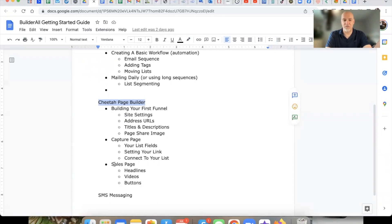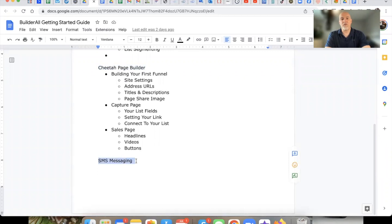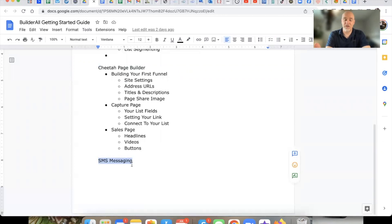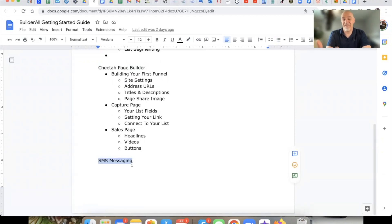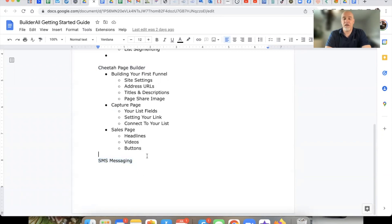We're going to get into building your first funnel — capture pages, sales pages, headlines, buttons, all of that — over the shoulder, exactly how to do that. Something Builderall offers is SMS messaging, which you can tie directly into your workflows and automations. You can also upload lists with name, email, and phone directly to the Builderall SMS messenger service and send text messages pretty much anytime you want. I'm going to do a whole training video, maybe multiple videos, on SMS messaging. Builderall also has live chat support, which I've had to use several times, and you can always drop a comment below as well.